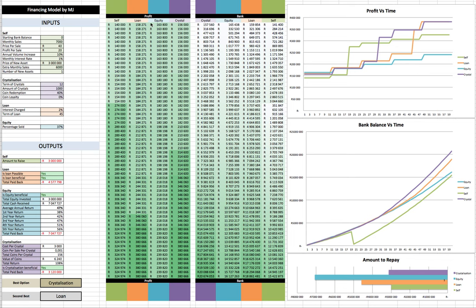So those are the three ways of raising finance. If you want to look more about the whole equity, that is in episode three. So this is the final episode, episode four. We're going to be considering the crystallization, and we're going to be doing the final comparison of them all.